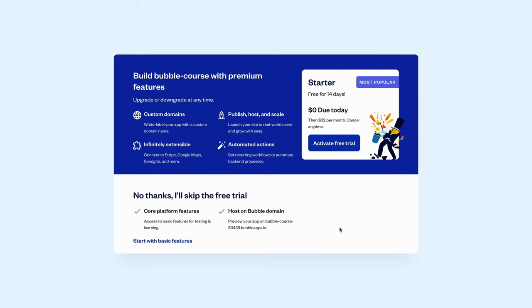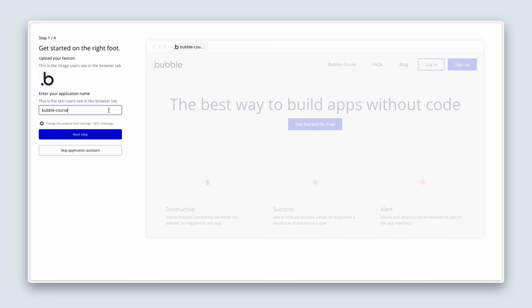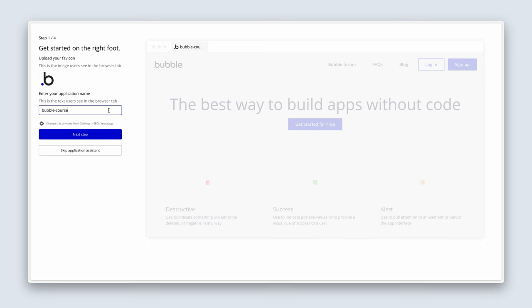So go ahead and activate your free trial. You can change your name here, but if you're happy, you can go to the next step.